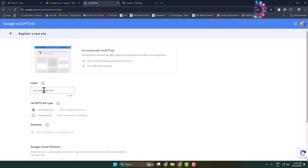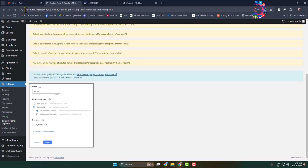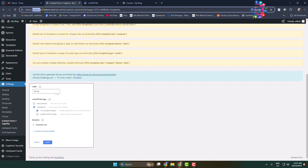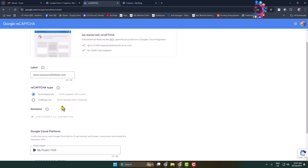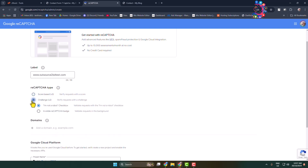In the label field, type your website domain — www dot — and paste your website domain. For the reCAPTCHA type, select Challenge Version 2.